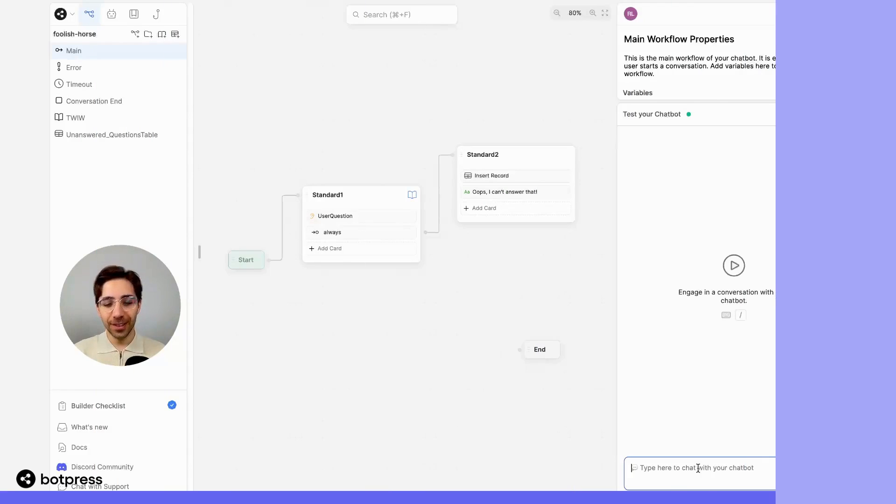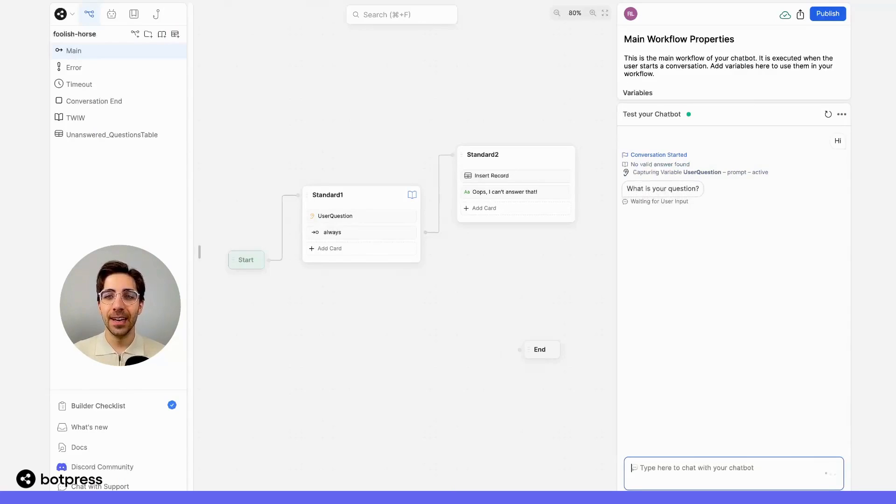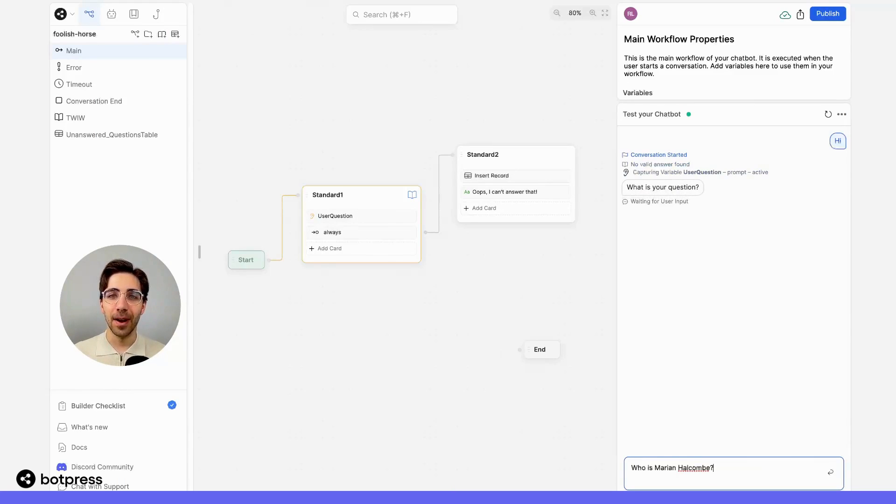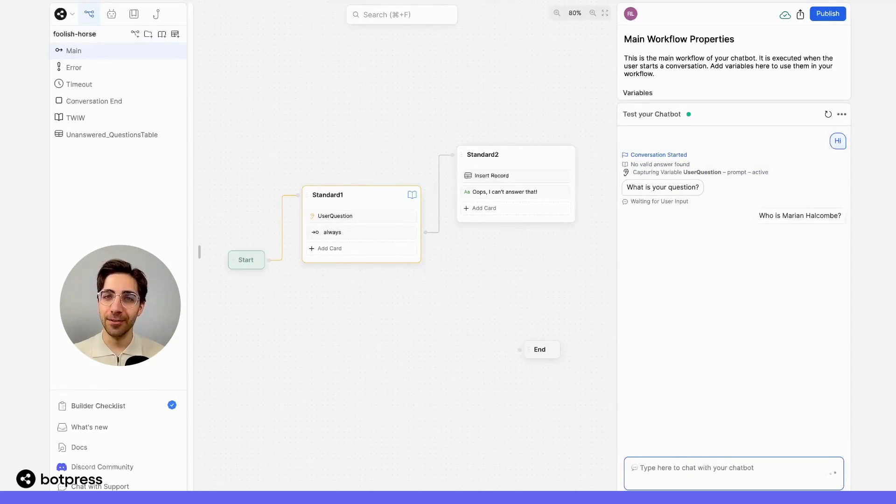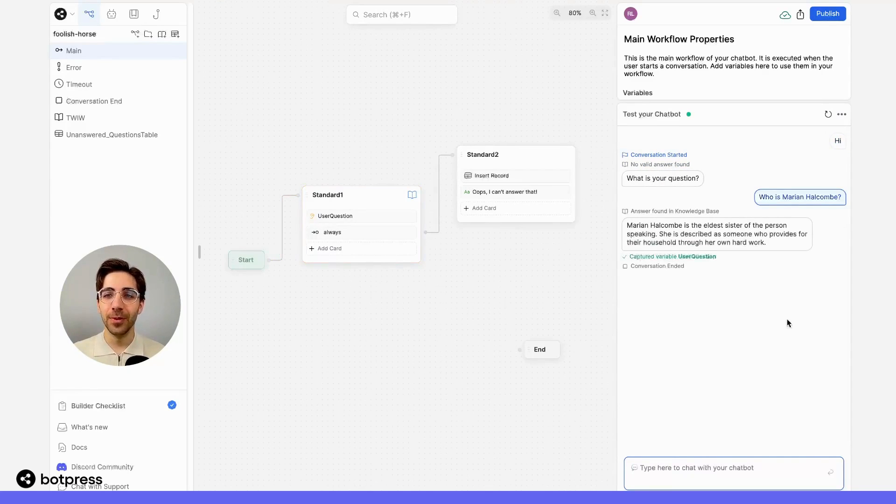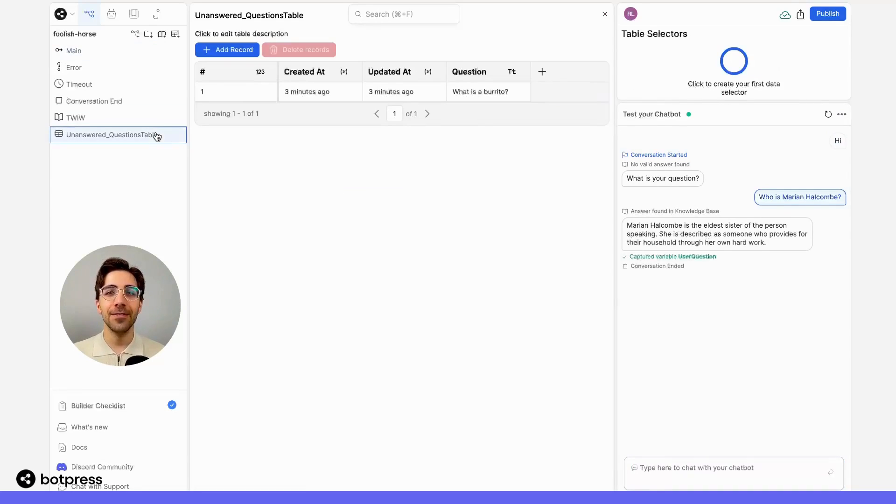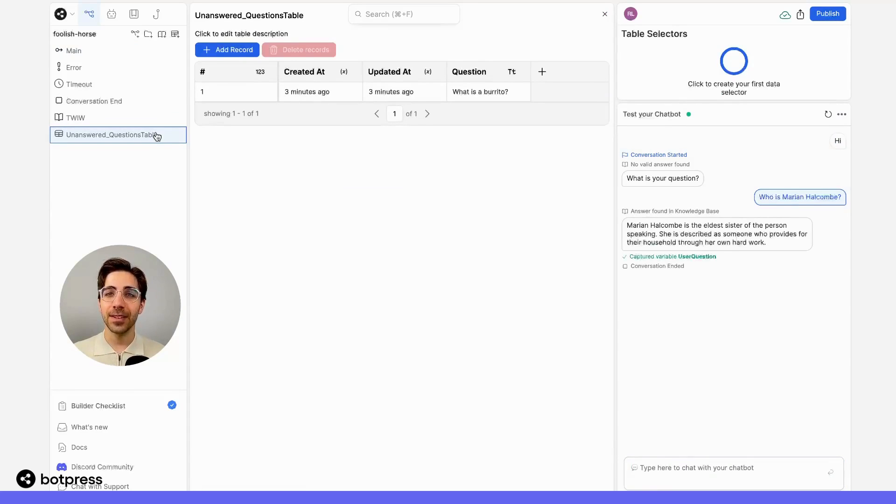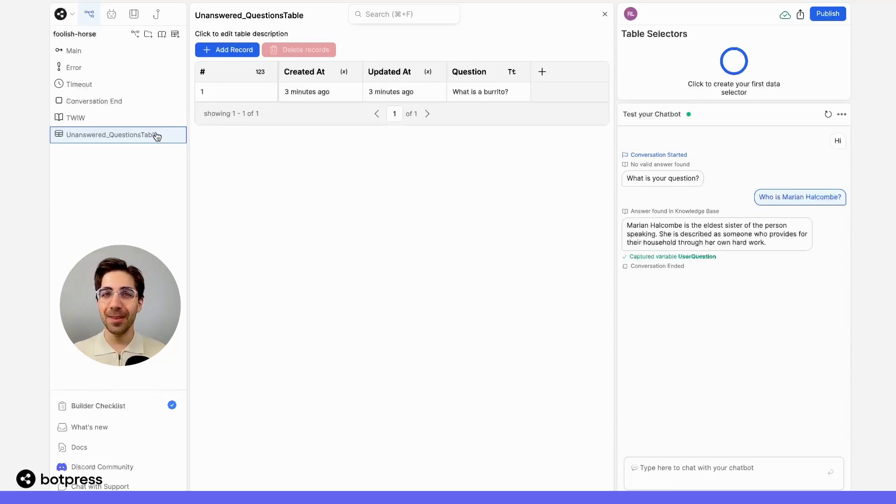Now, let's do some bonus testing. This time, I'm going to ask my bot a question that I know it should be able to answer based on the information in my knowledge base. Right ahead, we see that our bot was able to answer this question. If I check my table, the question doesn't appear here. That's because our bot was able to answer this question based on the information in our knowledge base. Very cool. Happy bot building!